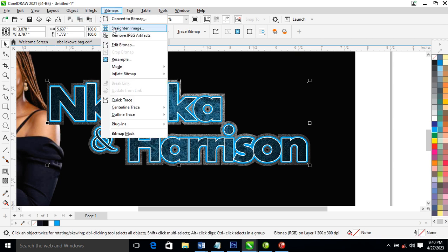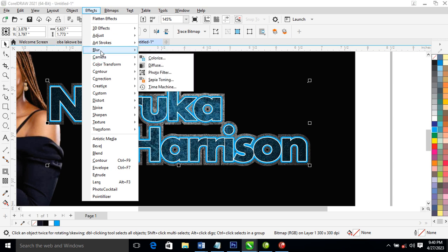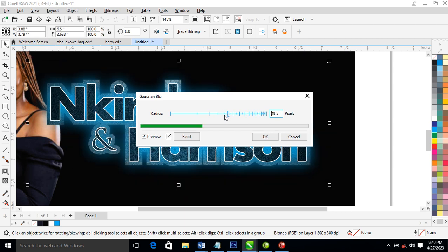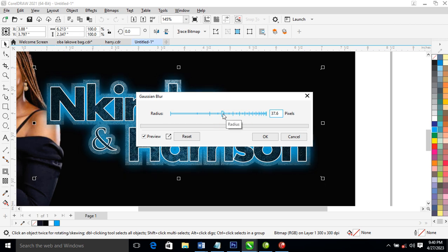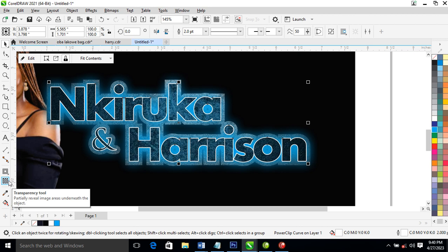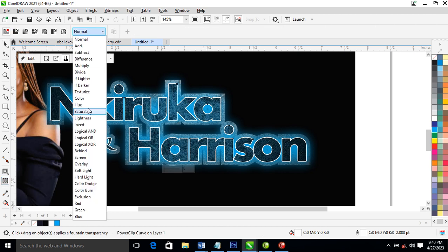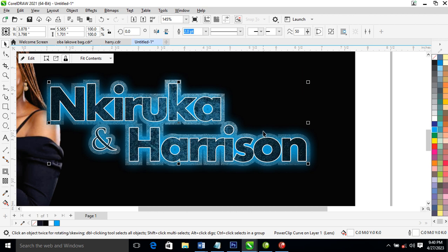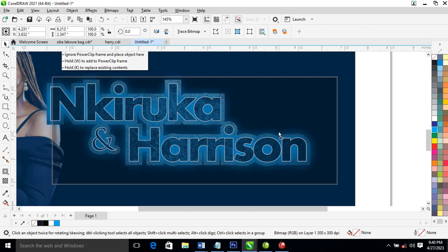Locate Blur > Gaussian Blur. Good — that's the ash/glow. Let's use it a bit. Go ahead to the Transparency tool, then click here and choose the mode 'Screen.' What you're going to do next is make a copy of the layer.